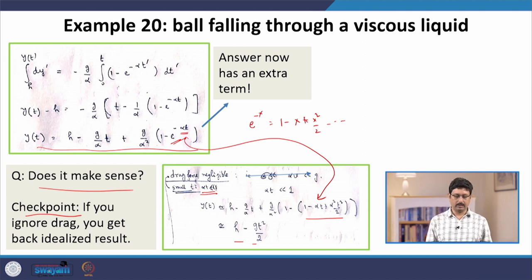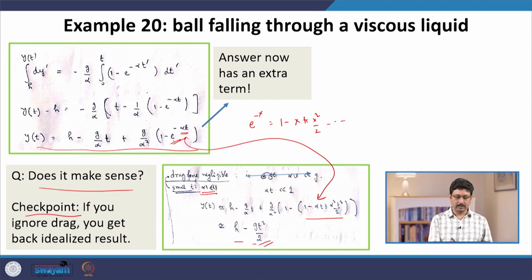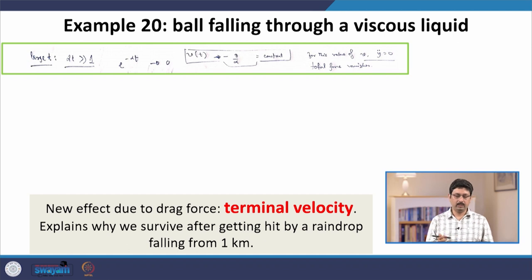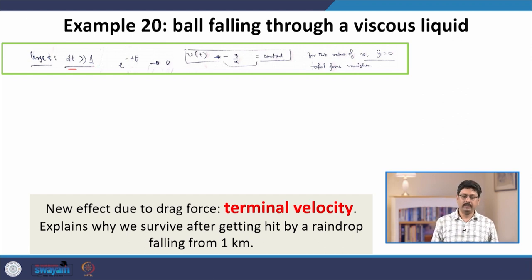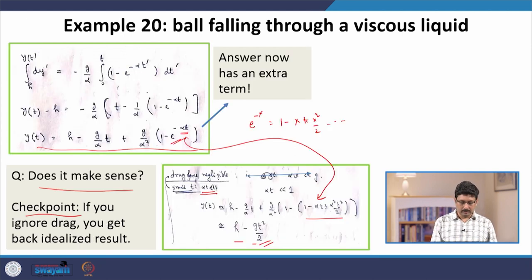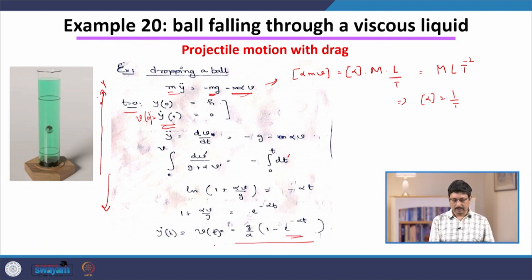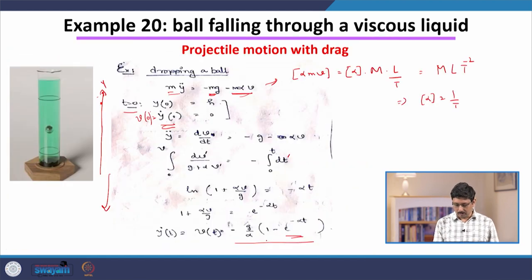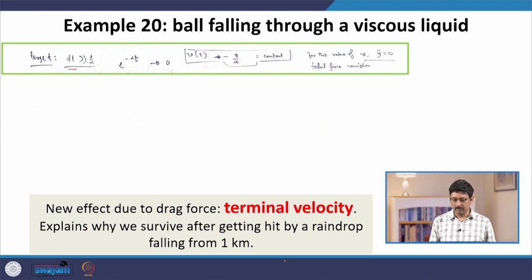In the presence of drag force, the position is no longer given by just h − ½gt²; there is an additional term. More importantly, the effect of drag force is what happens in the limit of large time. Large time means αt ≫ 1. In this case, we can ignore the exponential dependence, and the velocity approaches a constant value of −g/α.